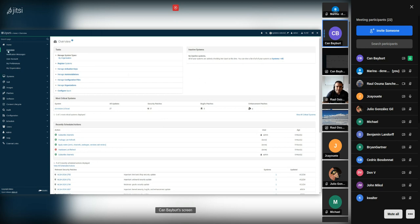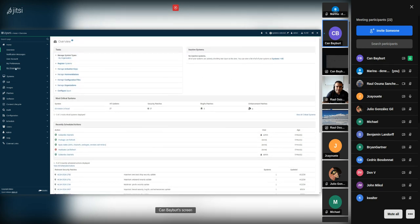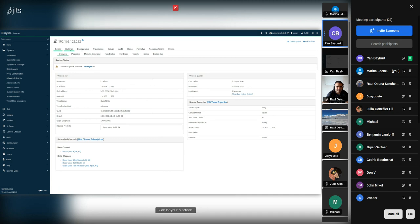I have a Rocky Linux 9 system registered in my instance already, with all the necessary Rocky Linux 9 channels synchronized. Going to the systems list — this is my Rocky Linux server. The channels are subscribed. First thing to notice: in previous versions you would see a big yellow warning saying modular repositories are not supported, please use CLM to create regular repositories. That warning is gone now — you don't have to do this anymore.